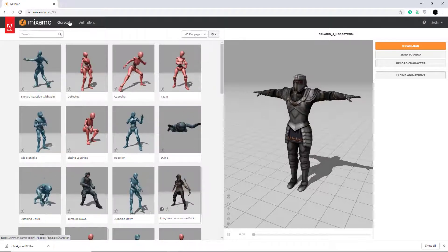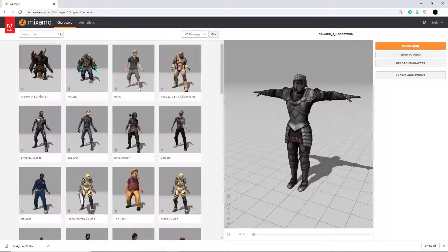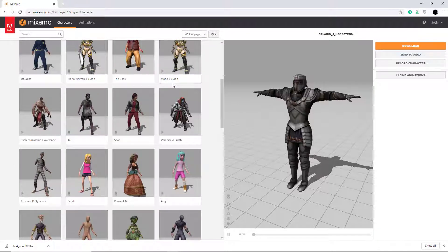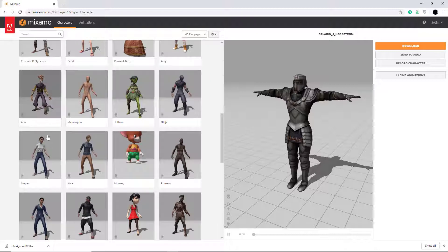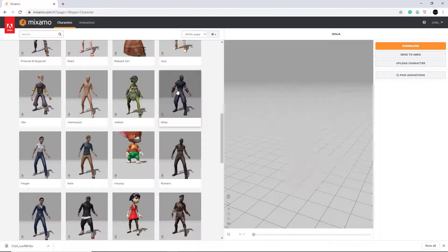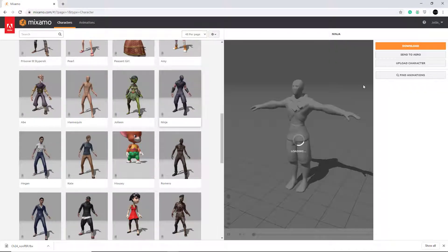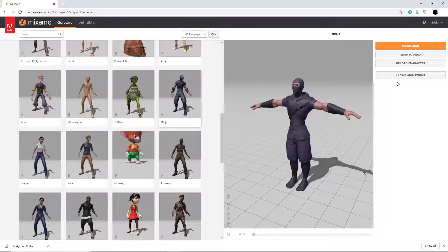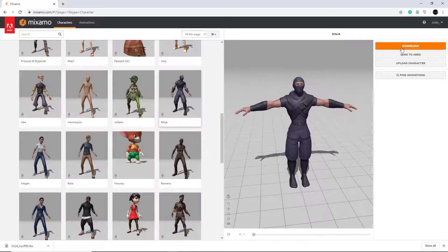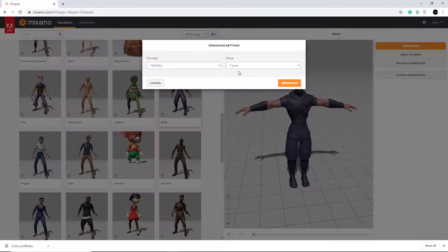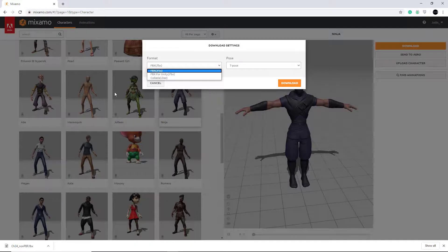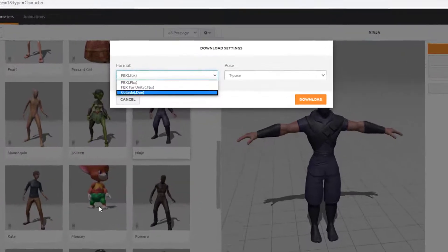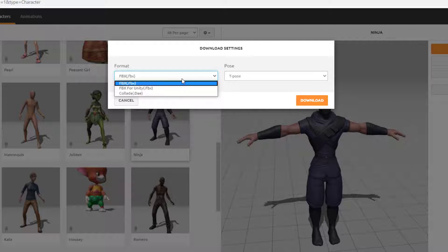So you can go into characters and if you scroll down, I'm going to be choosing Ninja. Let's choose Ninja. So we click on Ninja and click download. There's a variety of different characters so you can scroll down to see which character model you'd like, but I'm going to be using Ninja for this.